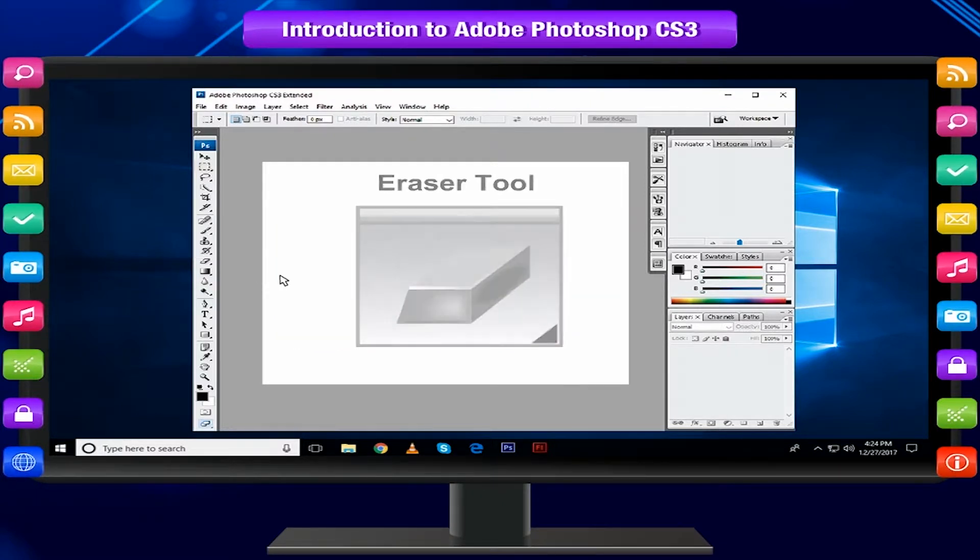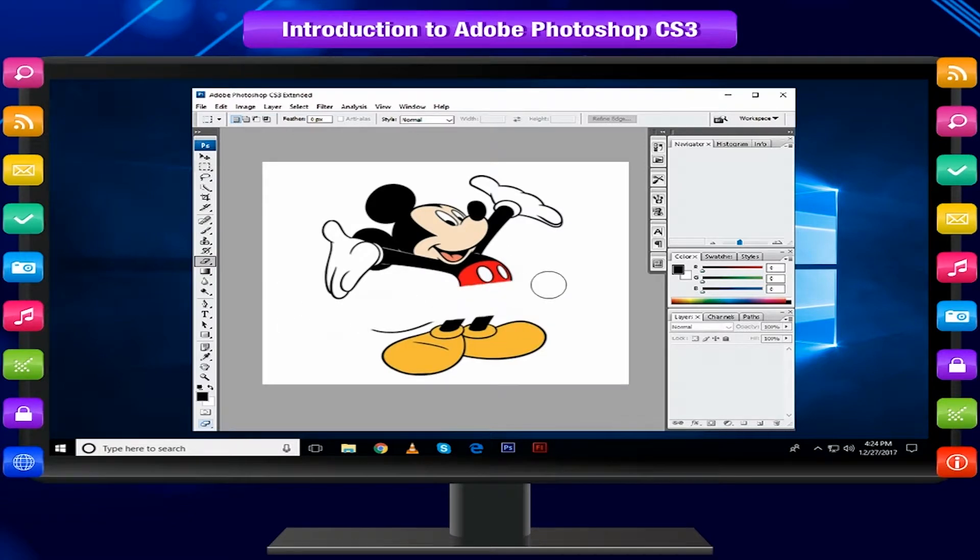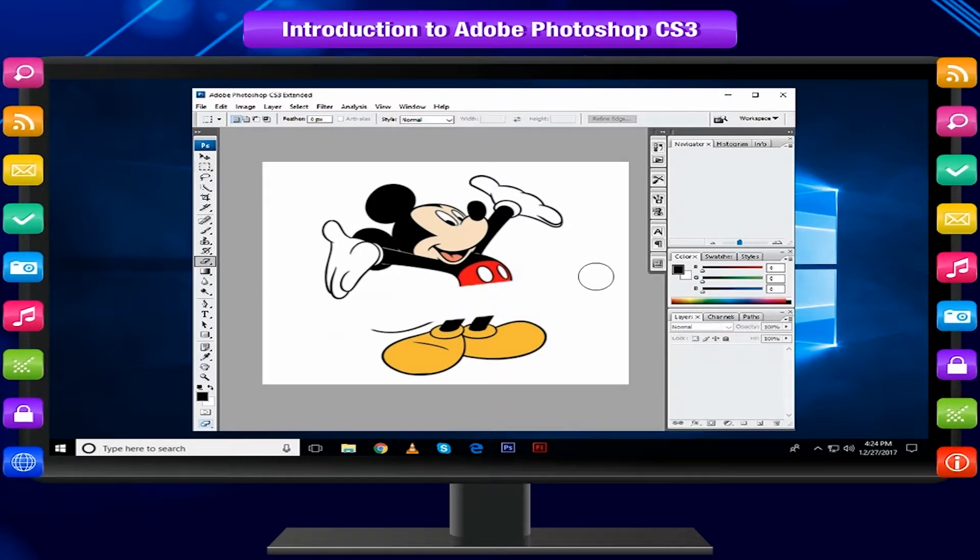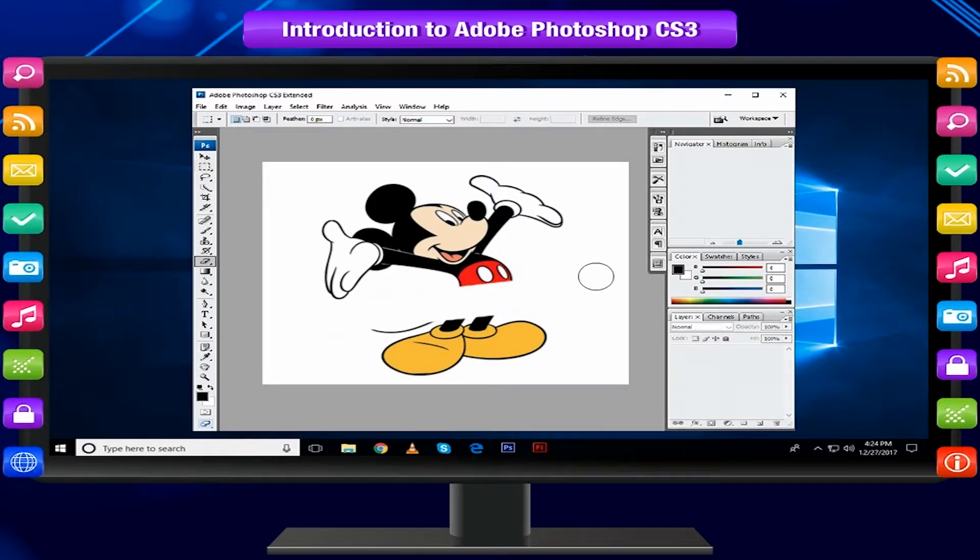Art History Brush Tool paints over an image using the source data from a specified history state or snapshot. Eraser Tool removes part of an existing path or stroke. You can use the erase tool on paths.